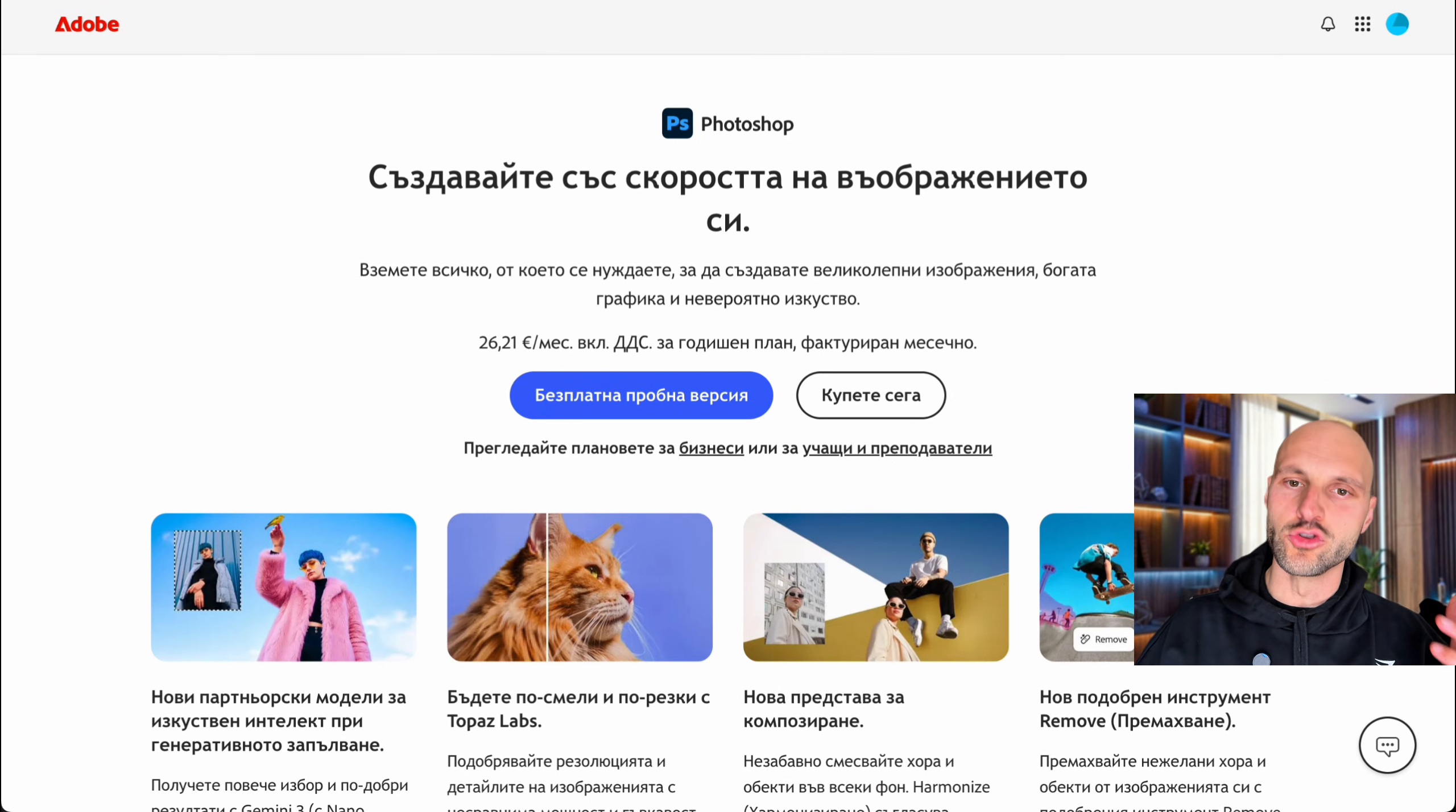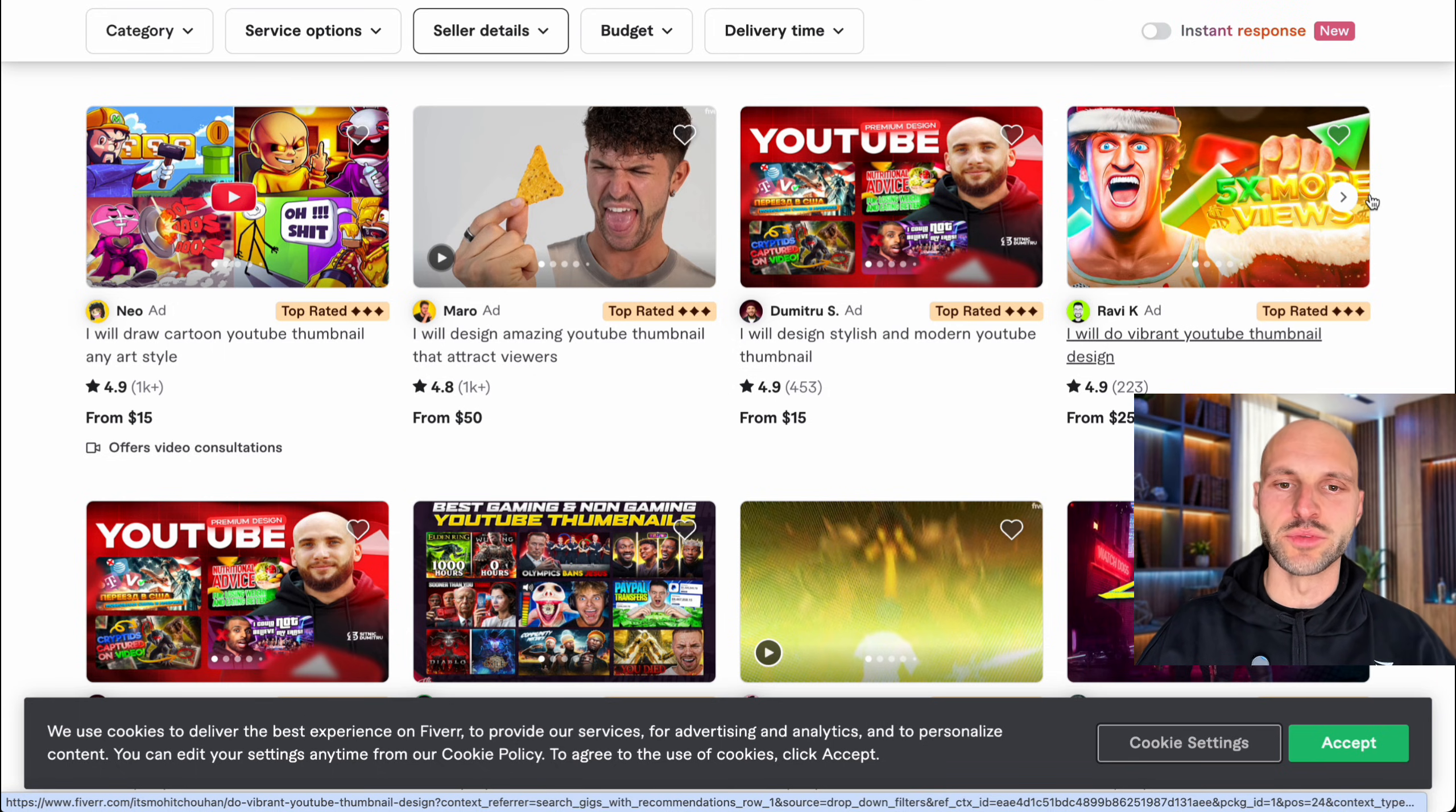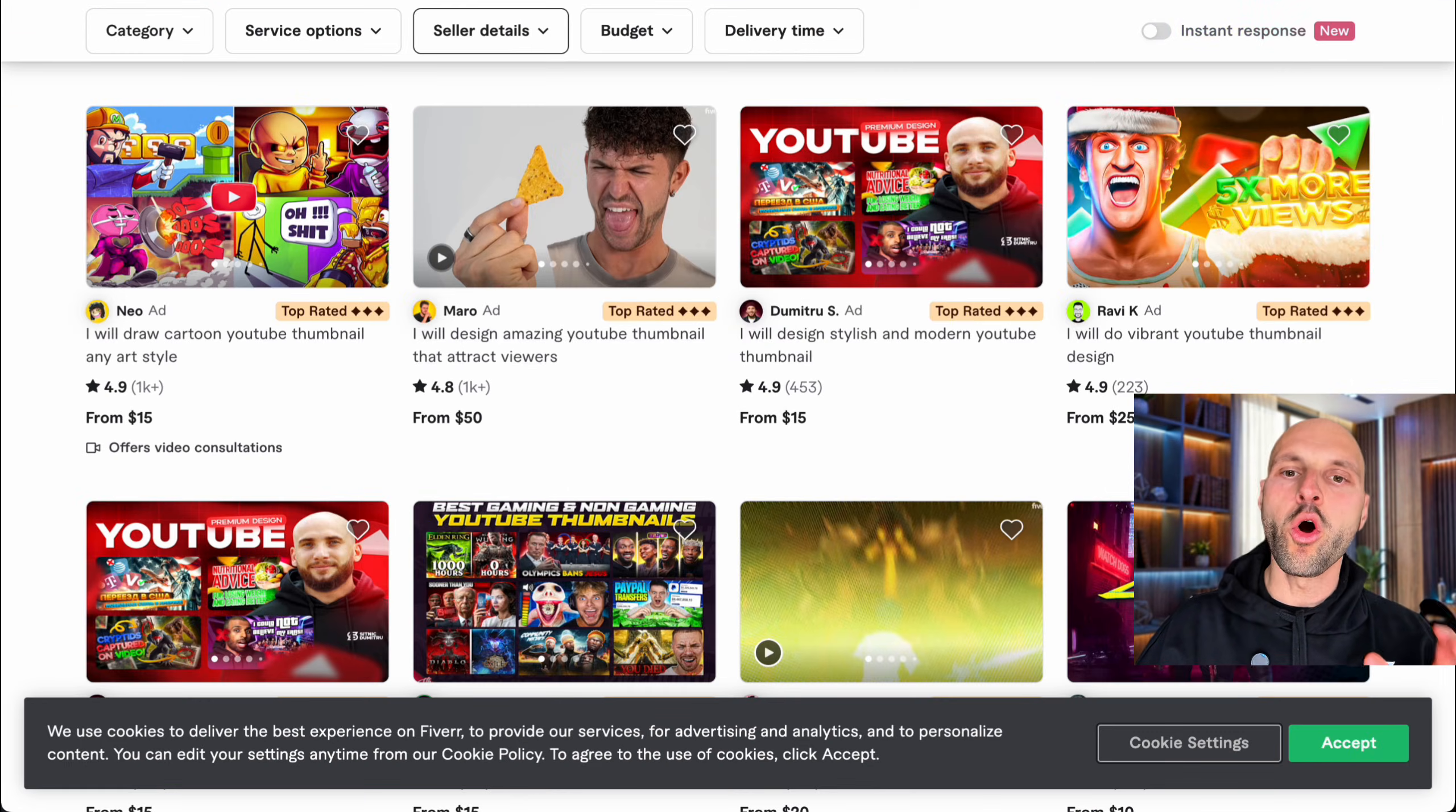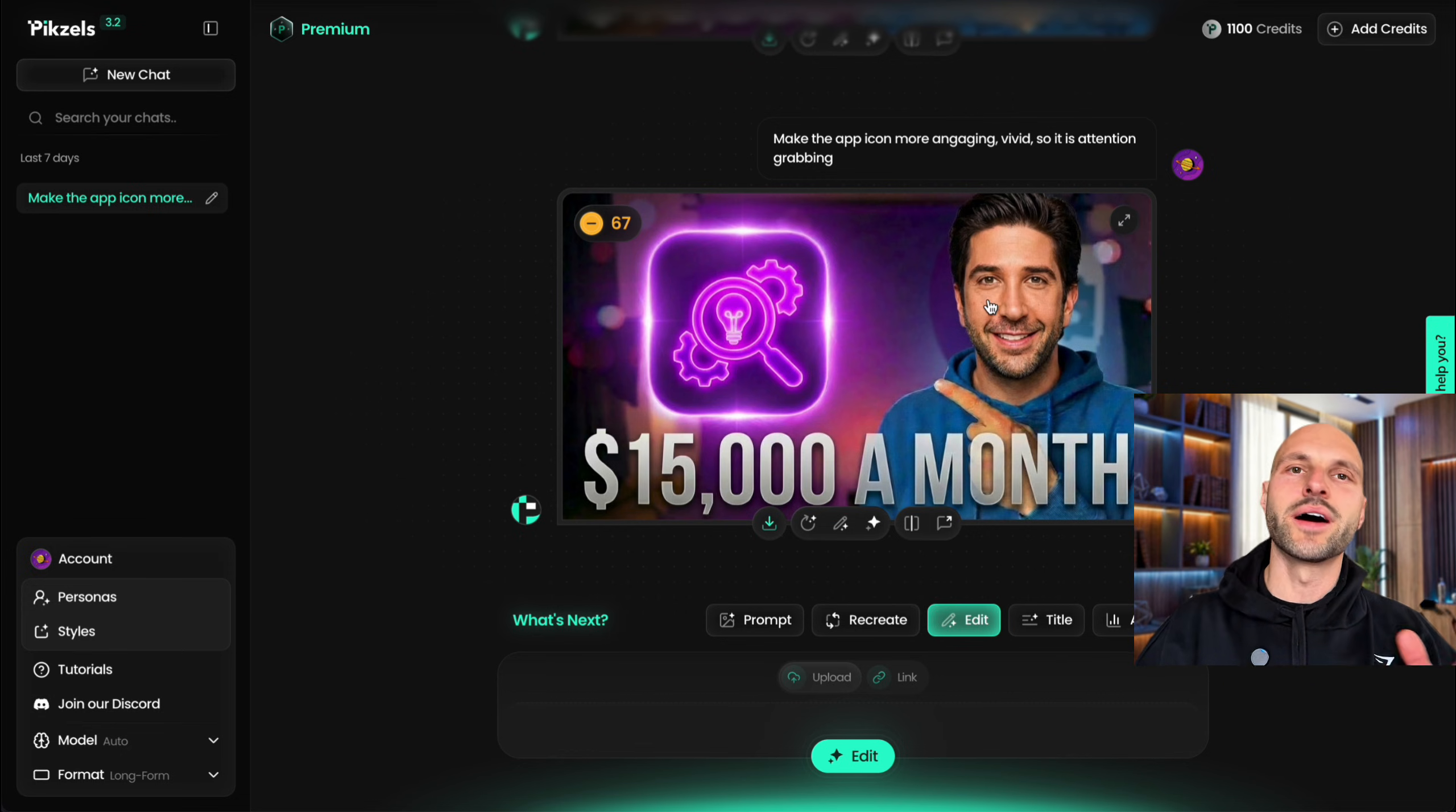Or you can use Fiverr and use a designer who creates these YouTube thumbnails for you, but they can cost as much as 50 bucks, so it's not cheap. Or another option that we have is using pixels. This is an AI tool that recreates thumbnails for you. This tool is pretty good, but again, it's very pricey.